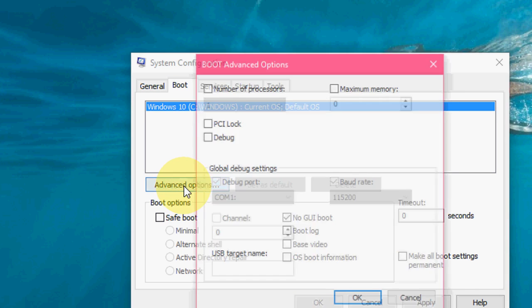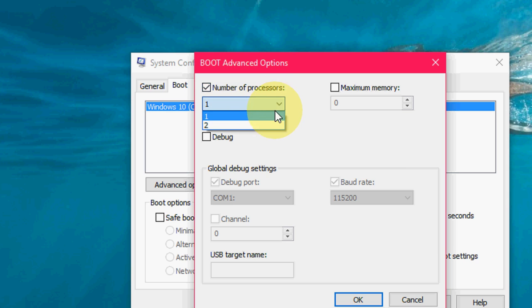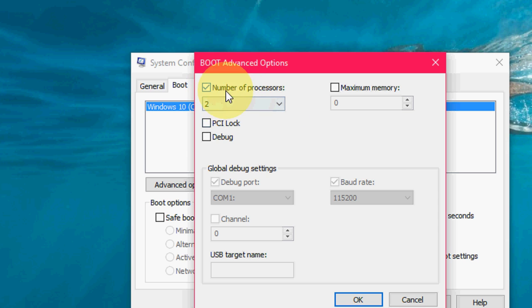Now click on Advanced options. Here, I have a two-core system like dual core or quad core. Just select your maximum cores here if you're getting a really slow issue. Check on 'number of processors' and then select the maximum processor.